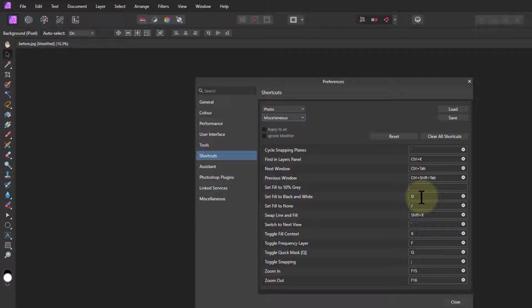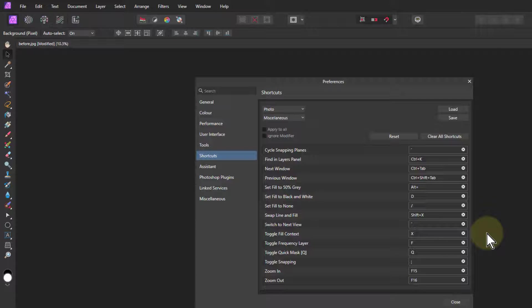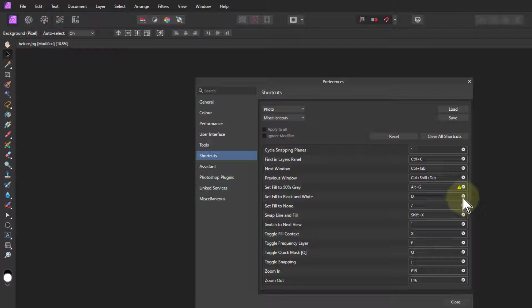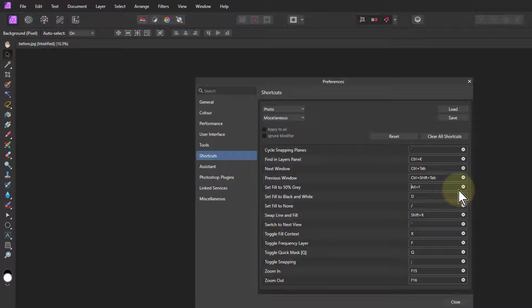And that is, set the fill to 50% gray, which means when you, because sometimes you want to set it to black or white, which you can do D. We'll set the forward and background to black and white, just letter D. It's the same default in Photoshop. And then you use X, which is it backwards and forwards. But if I want just to go to 50% gray, which sometimes I do, I use Alt and I'm going to put in the G. What's that say? Oh, I set that to grid axis, didn't I? So let's say Alt-F.